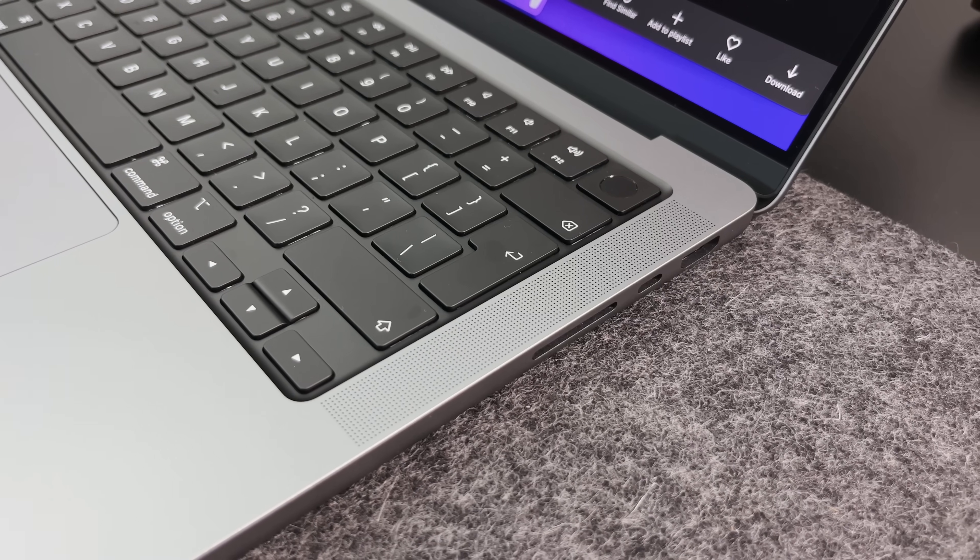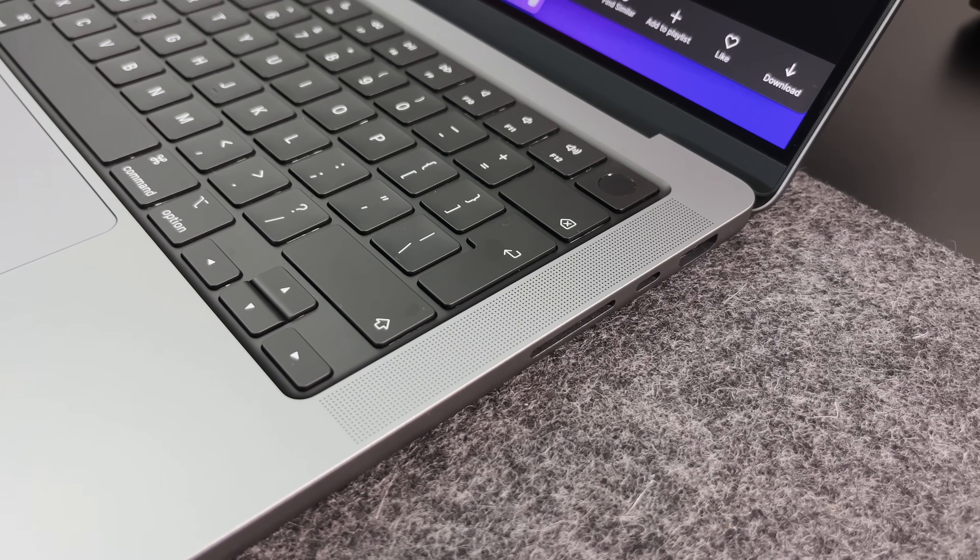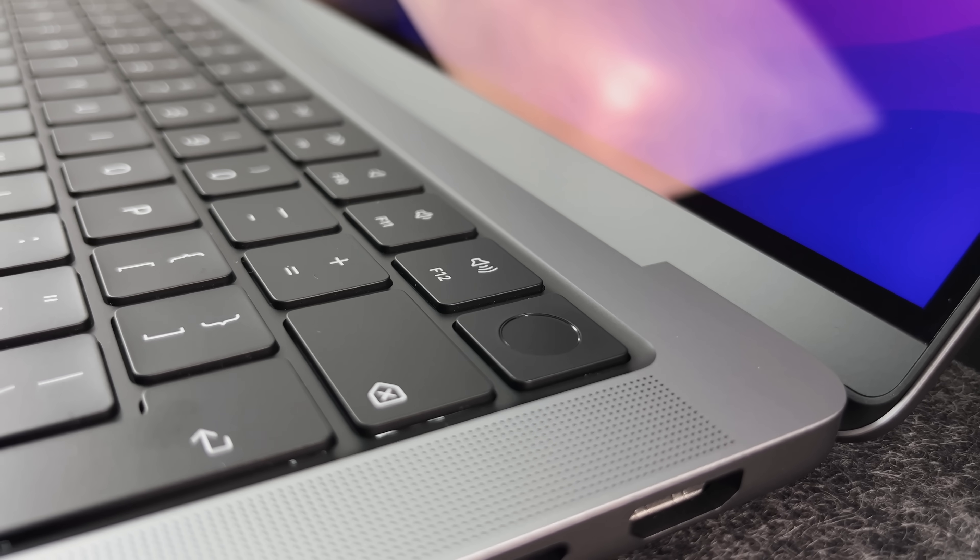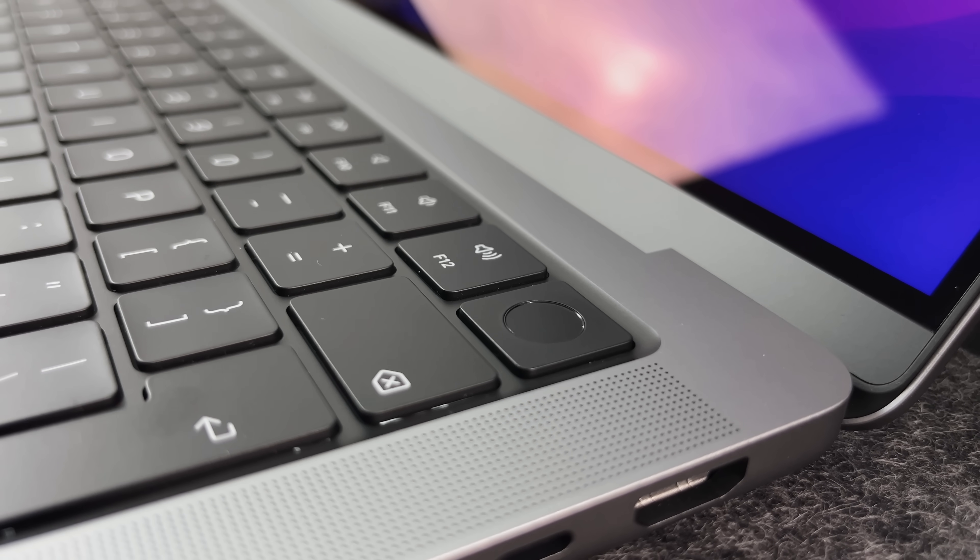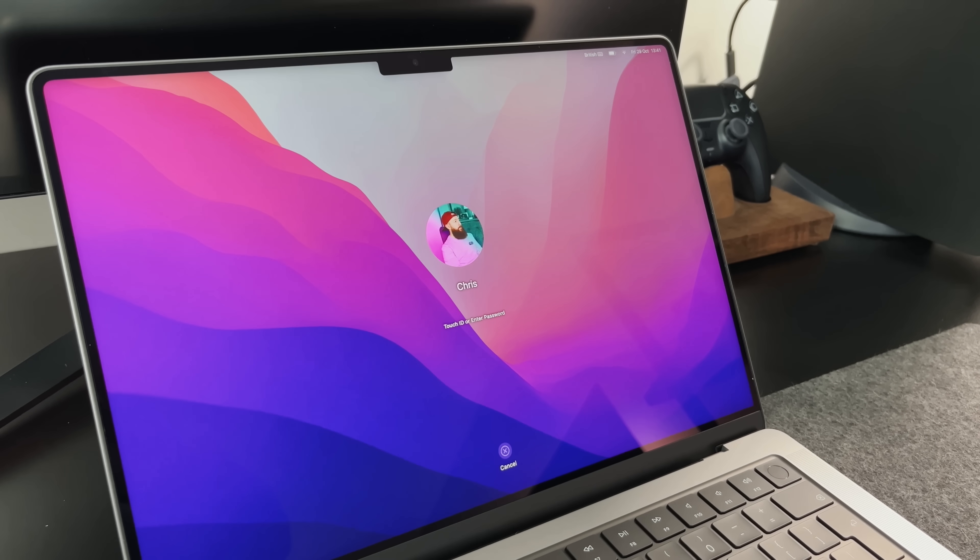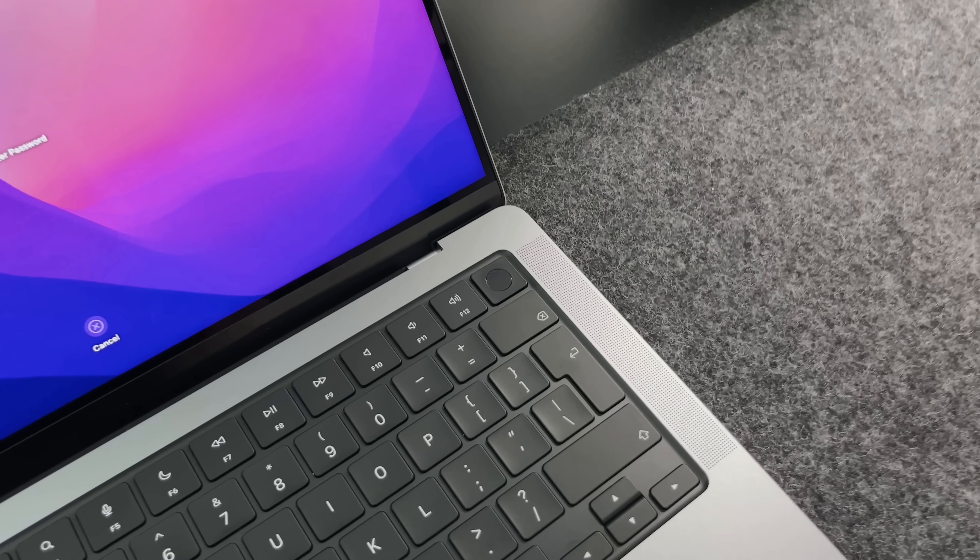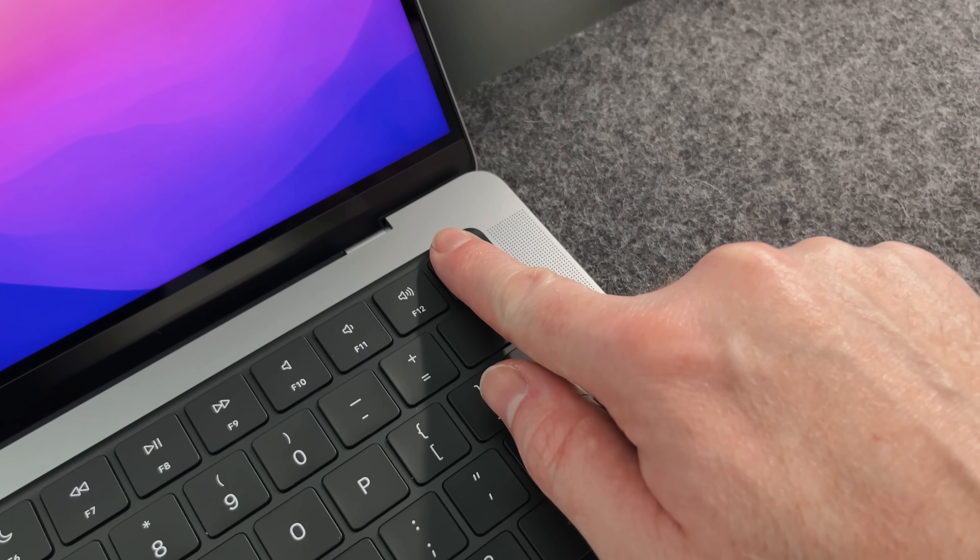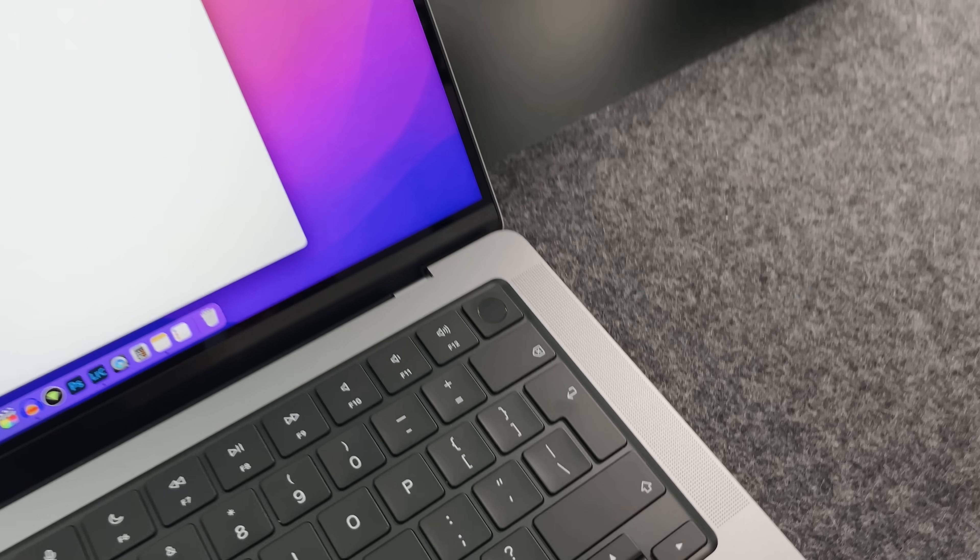In the top right, we've still got Touch ID. You can use this to log into the Mac or to make purchases. If you tap the outer edge, this is what actually locks the screen. And if you gently press the center, this is what unlocks it.